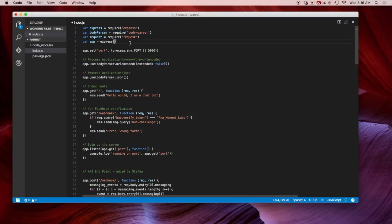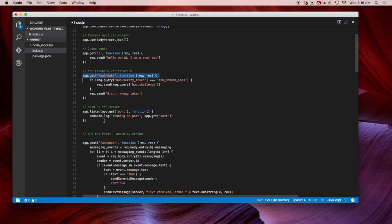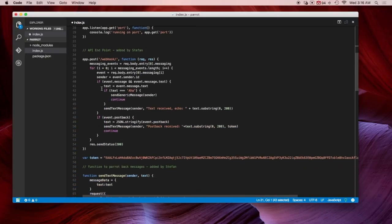The top of it is basically things like your body parser that you downloaded earlier. That's one of the dependencies. Then you have your webhook right here for Facebook. And then this is spinning to the server. This is the API endpoint. And this part is pretty important.